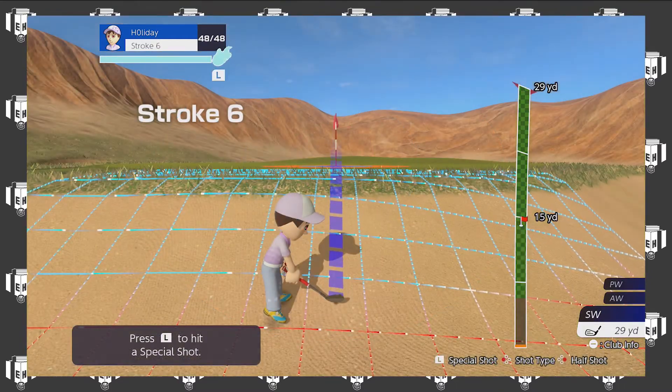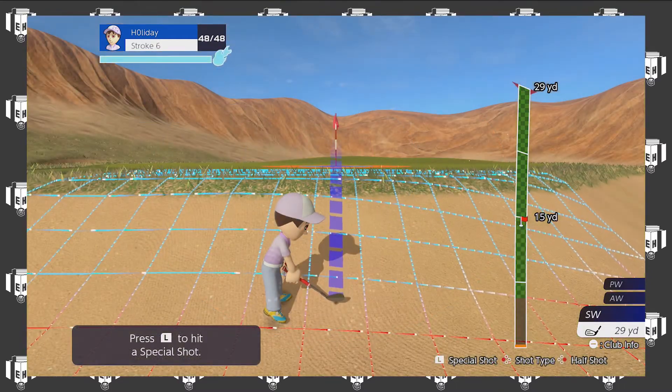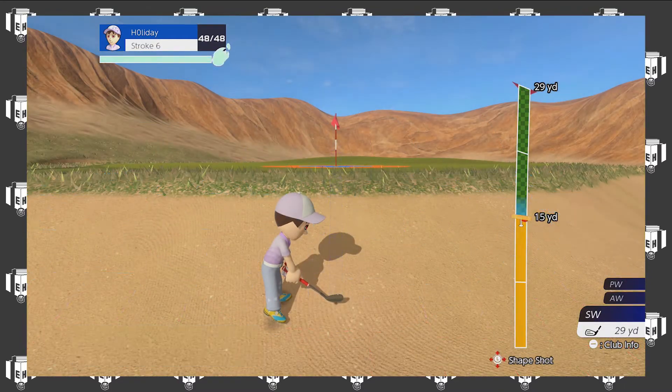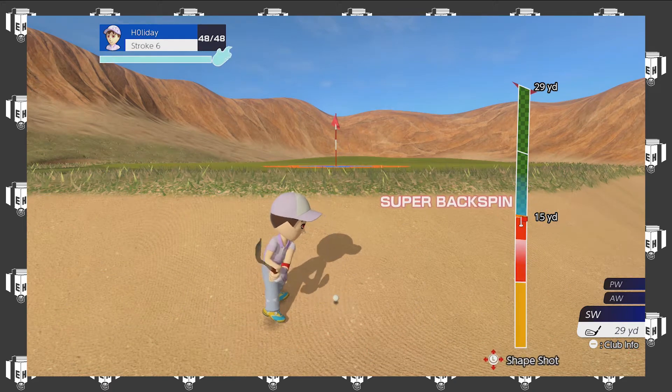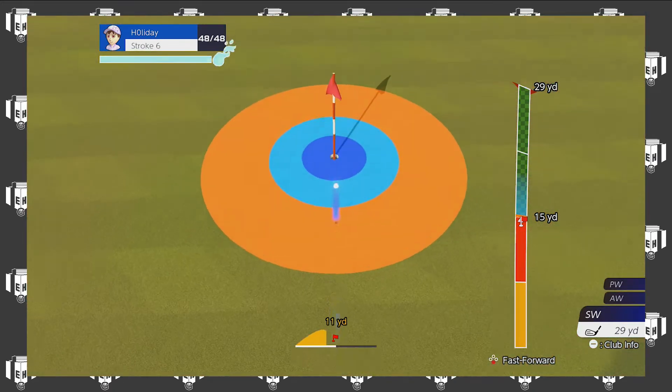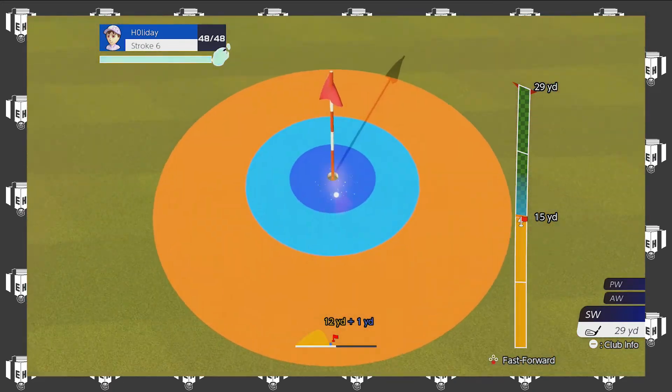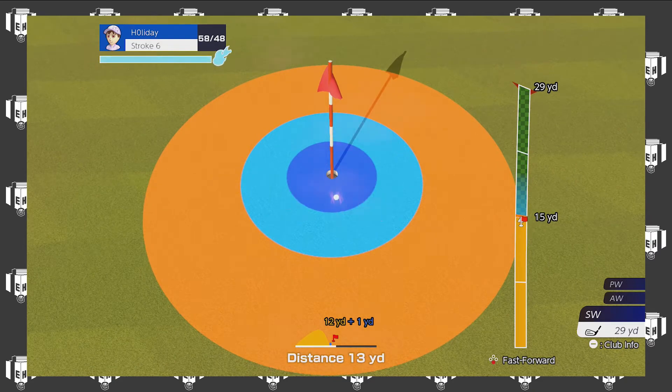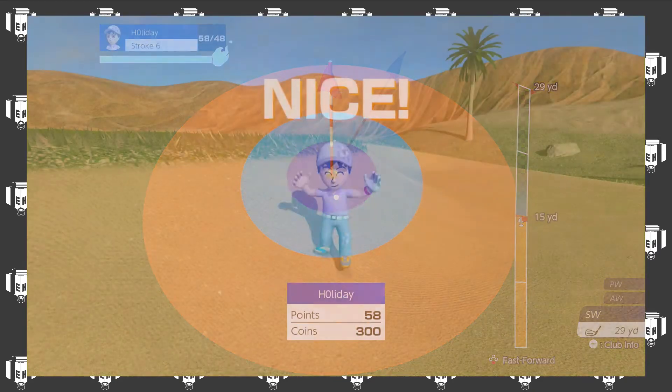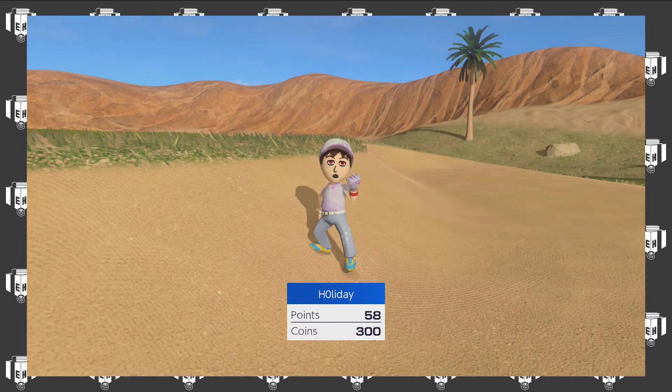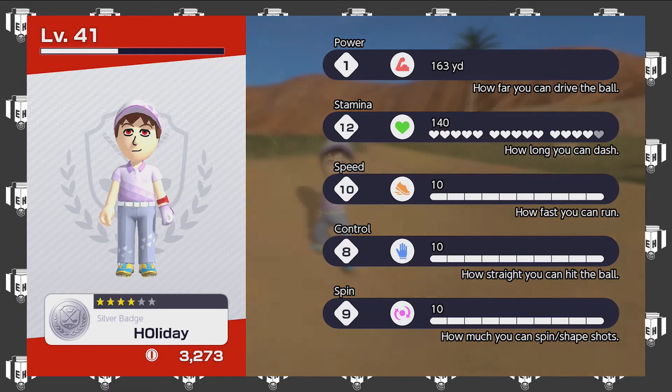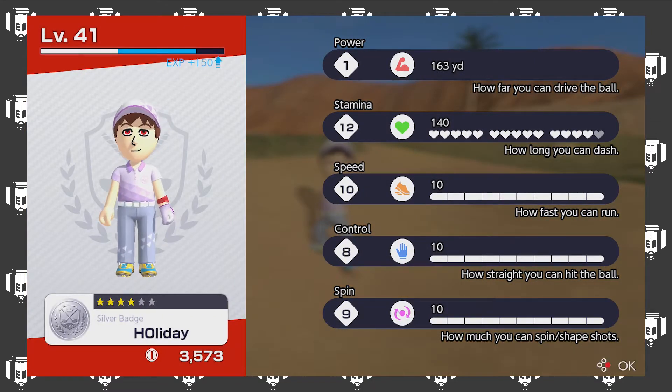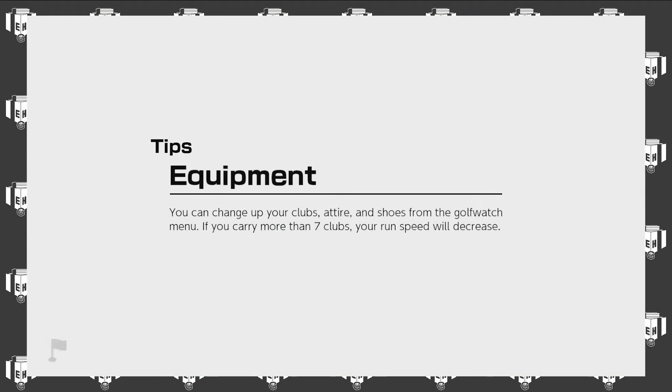And we've still got more strokes. Just like that, there we go. Nice! Only missed two points, not bad. Got some experience and coins, very nicely done.